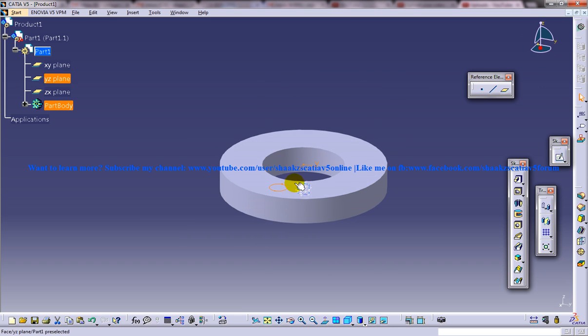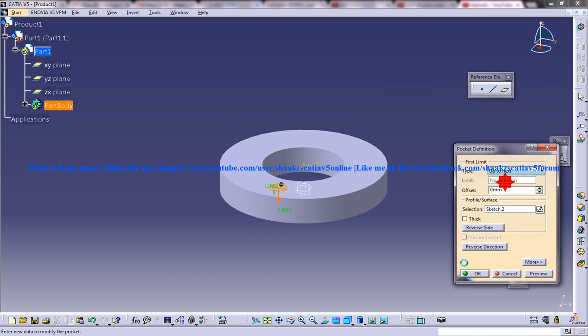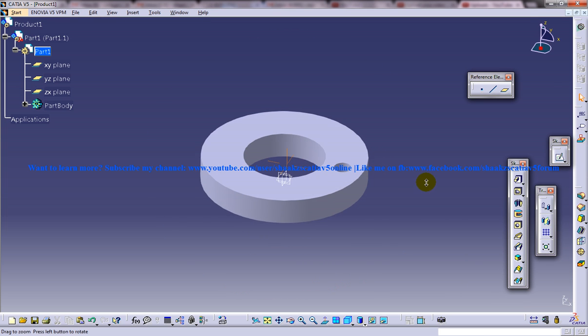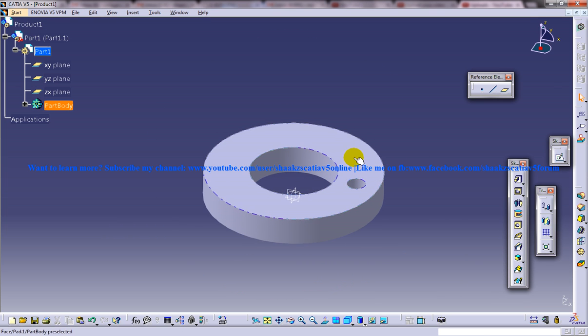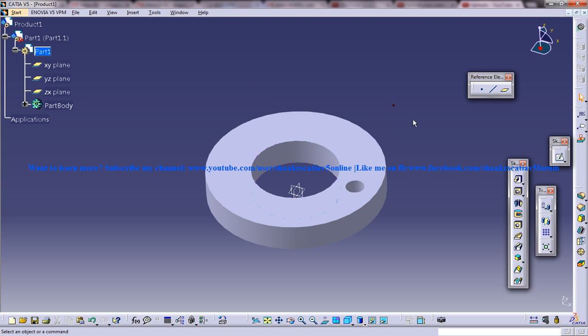Here, I am going to create a pocket here. So you have a pocket here. Now this particular part is going to be your first part.